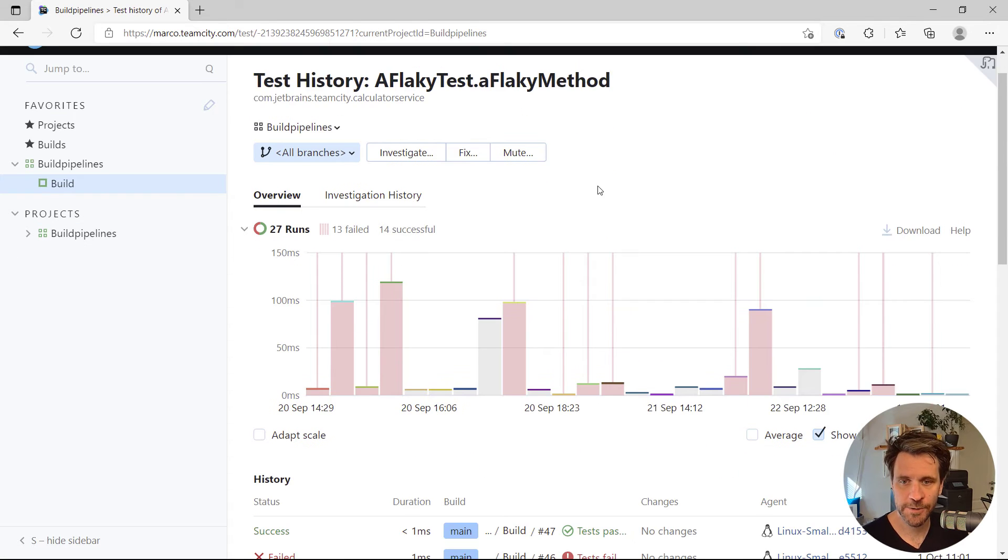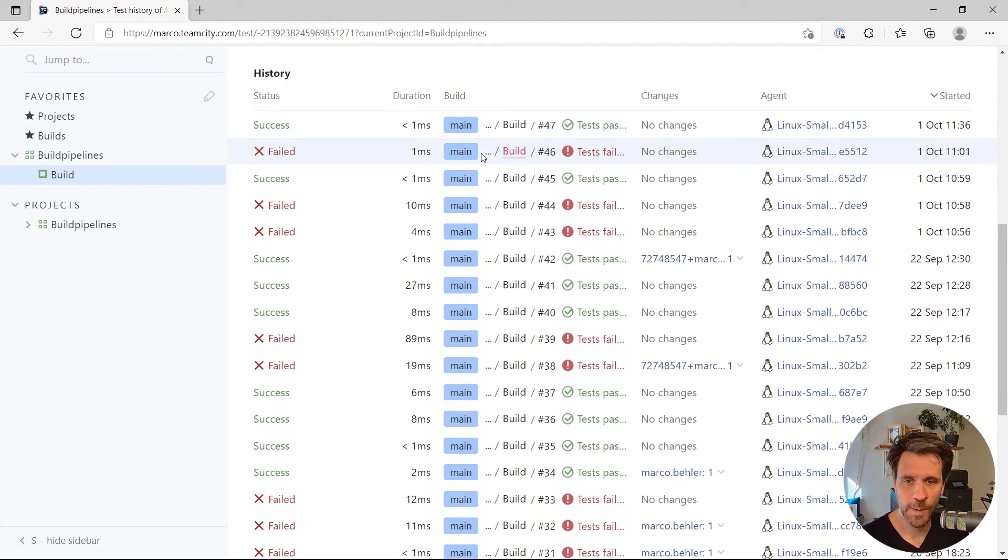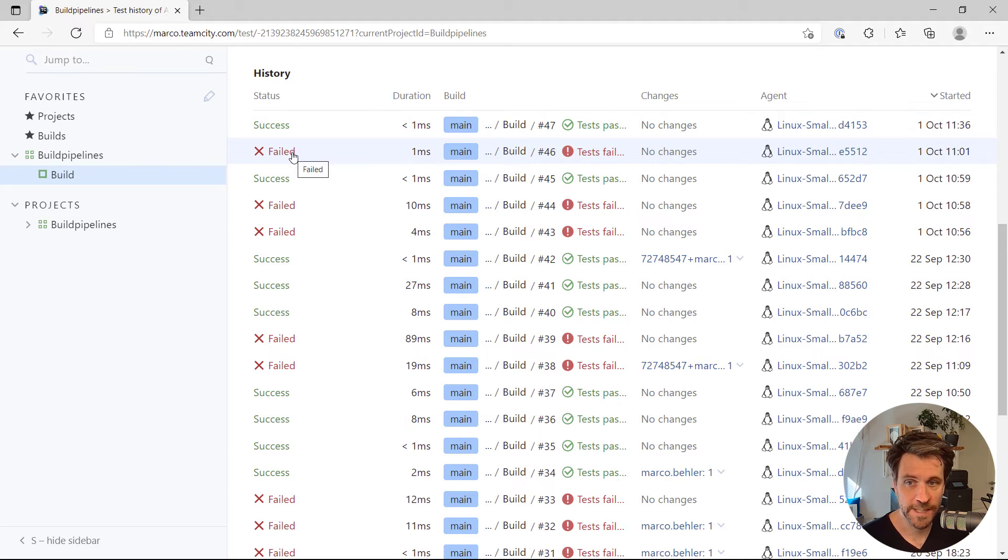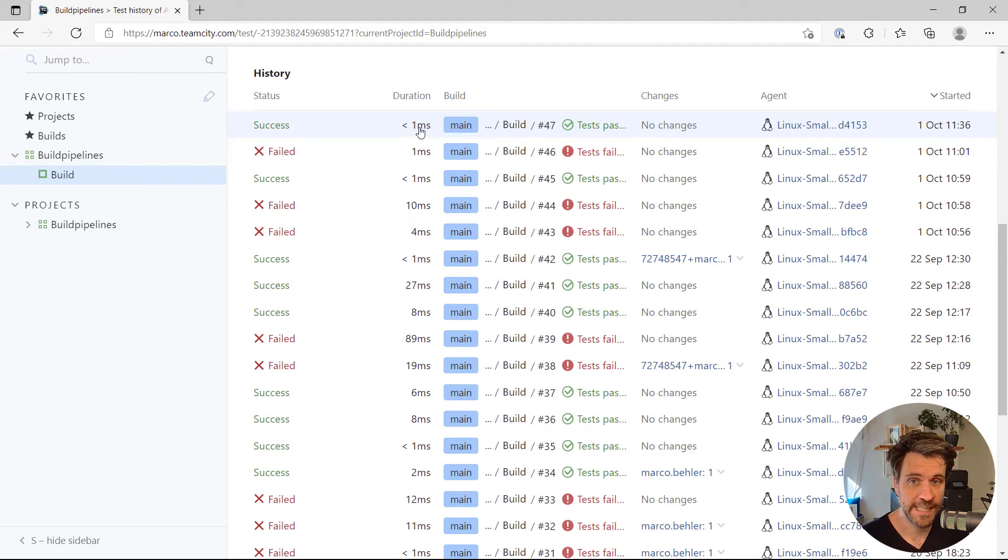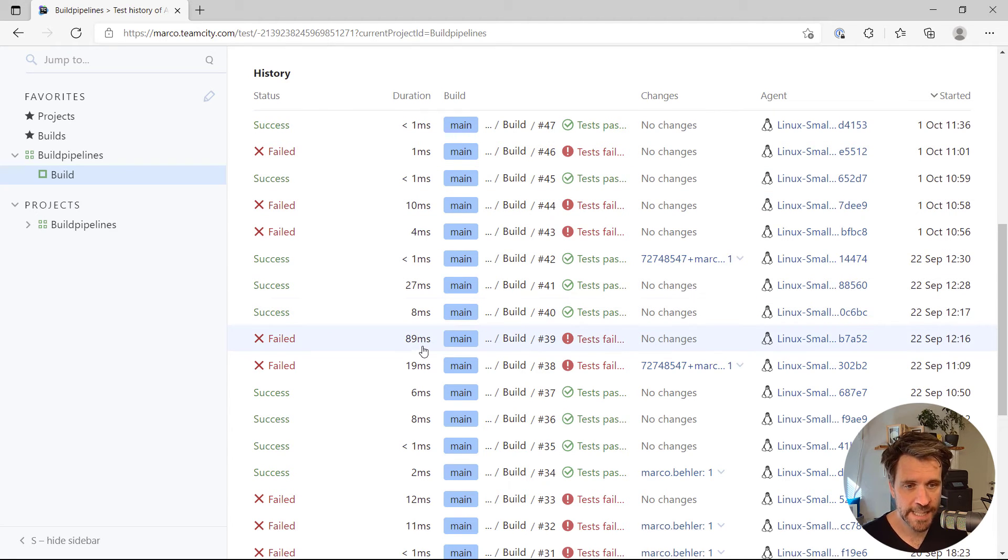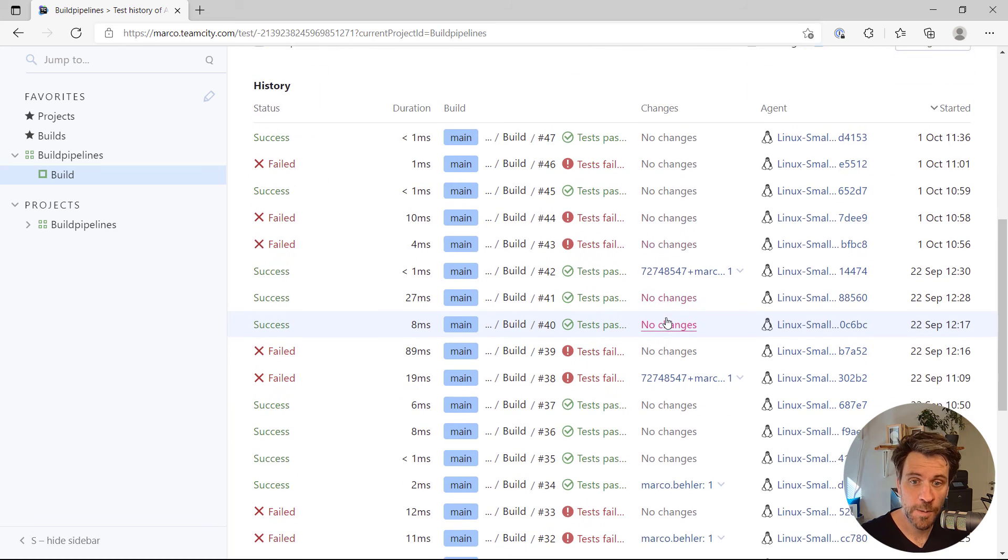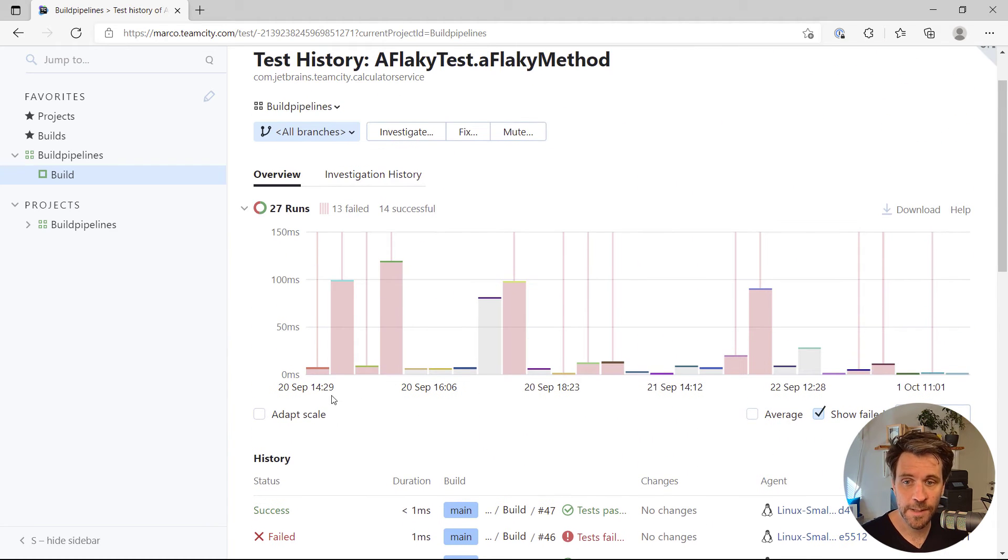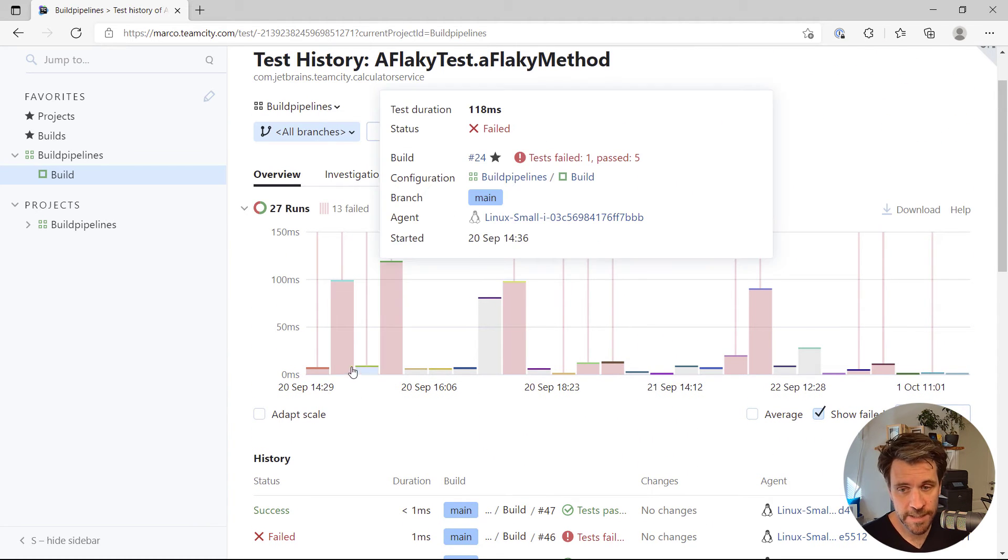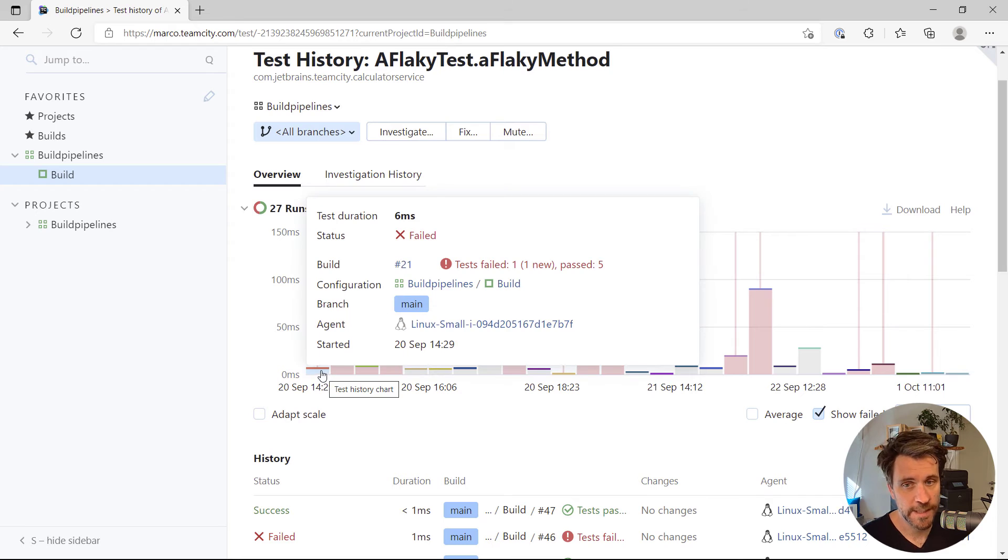You open up test history, and you can see that, well, that's our flaky test. Sometimes it's successful, sometimes it fails, sometimes it takes less than a millisecond, sometimes it takes 10 milliseconds, 90 milliseconds. And you have that all in one place in a nice little table, or in a tiny little diagram,